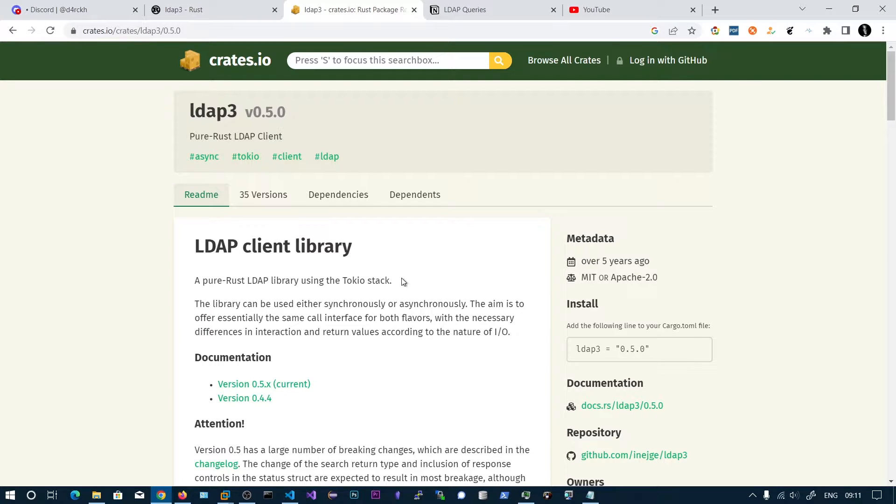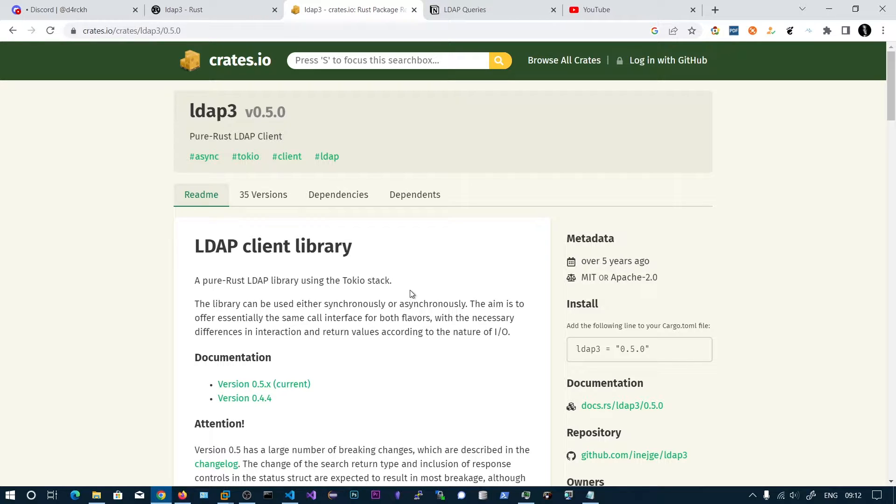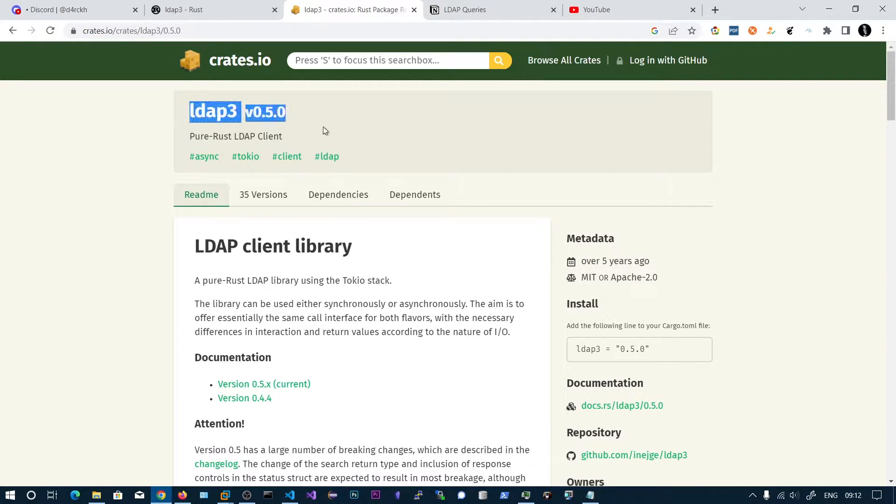In this video we will be seeing how to connect to Active Directory and retrieve user names and user info using Rust. We will be using the crate called LDAP3.